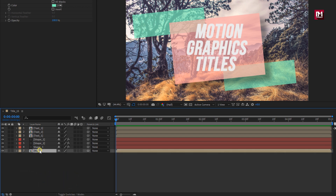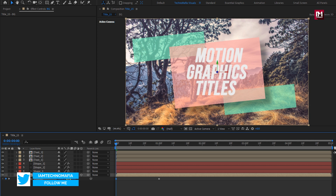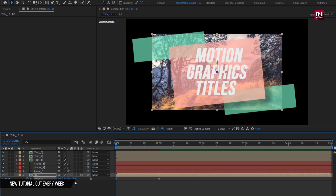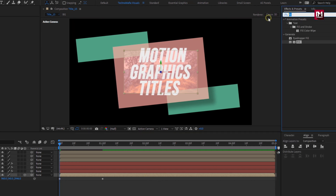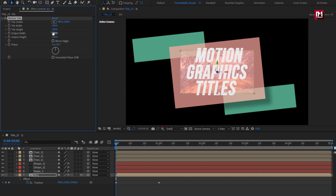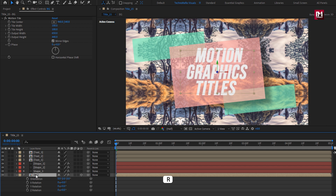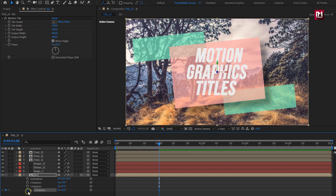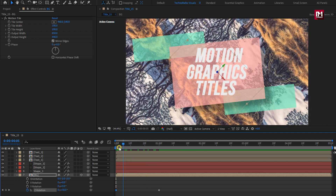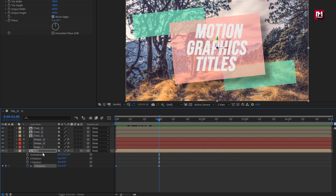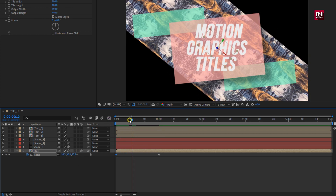Let's start with the background layer. Change it to 3D. Press P to bring up position. At 1 second, create a keyframe for position. Now at start, change the position value as shown. In Effects and Presets, search for Motion Tile and add it to the background layer. Now change output width and height values as shown. Select mirror edges. Now press R to bring up rotation. At 1 second, create a keyframe for Z rotation. At start, change rotation value to 60 degrees. Here you can add this scale keyframe or skip this step — only if you want a zoom-in effect for the background, then you can add these keyframes.